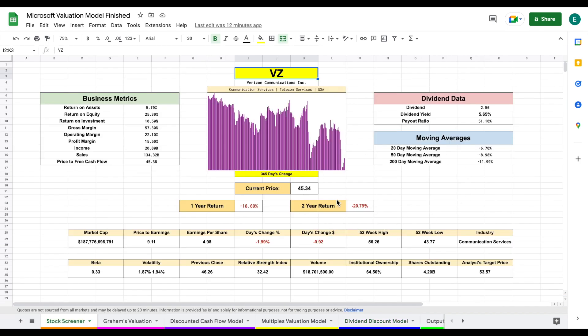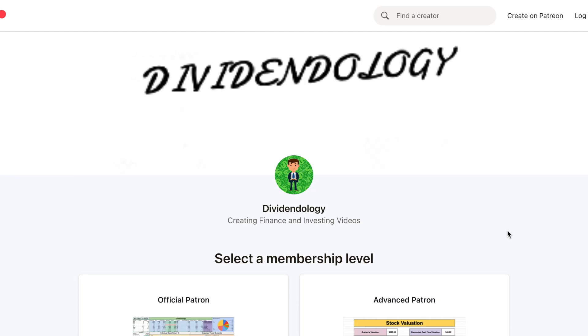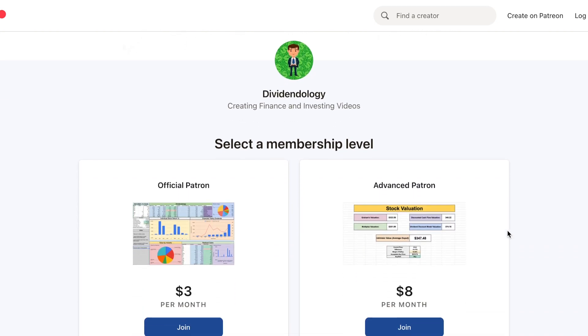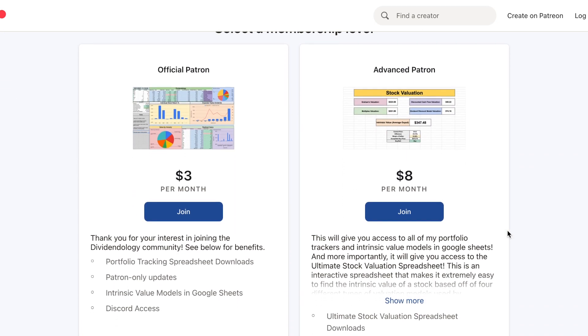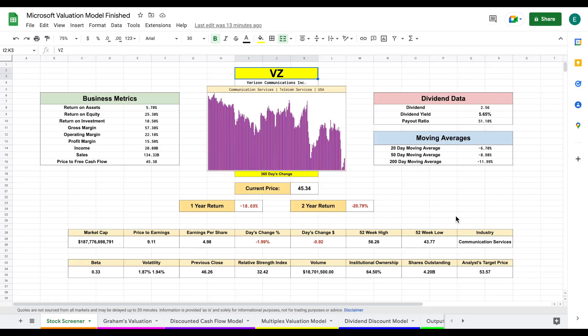The reason I created this spreadsheet is because it makes it extremely easy to calculate intrinsic value — much of the process is completely automated. In this video I'm going to take you step by step on how to use it. If you're a member of my Patreon you can see exactly how I do this, and you can head over to my Patreon to download it for your own use.